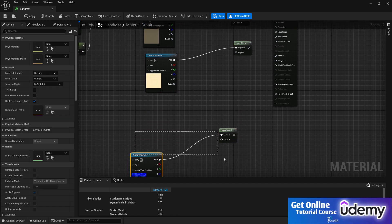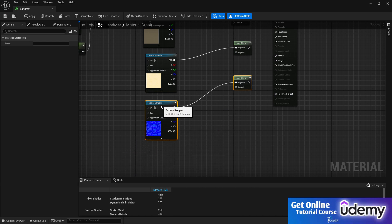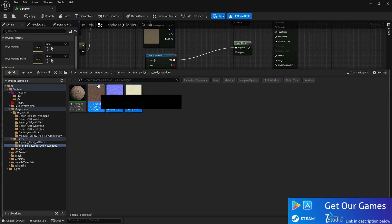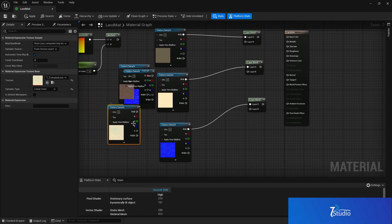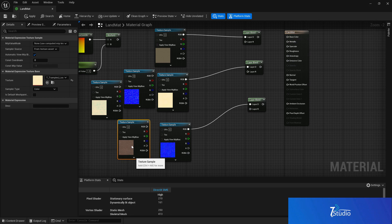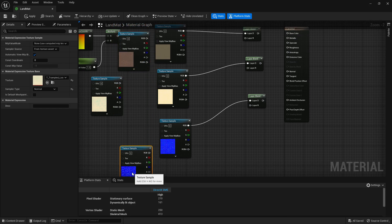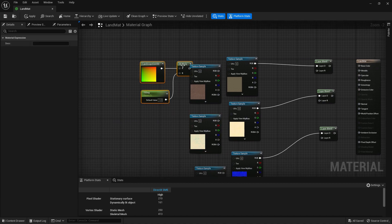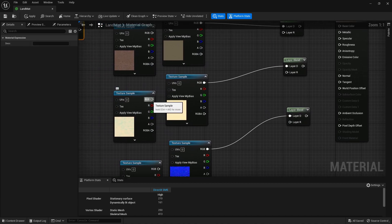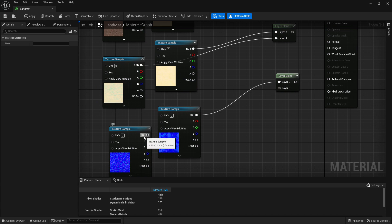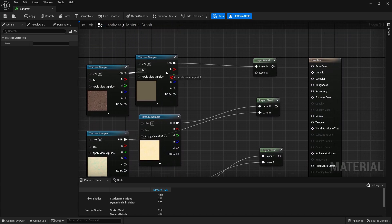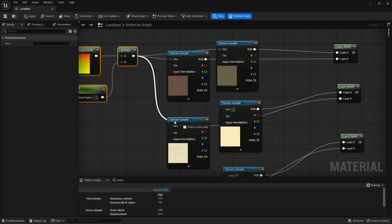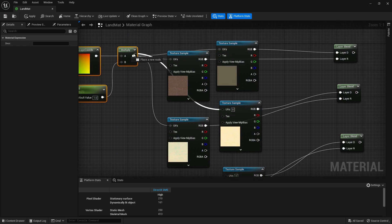For the second texture — the road — select the road surface asset, drag and drop, and connect albedo and normal. Connect the RGB outputs and all the multiply UV nodes, making sure everything is connected to the UV input.